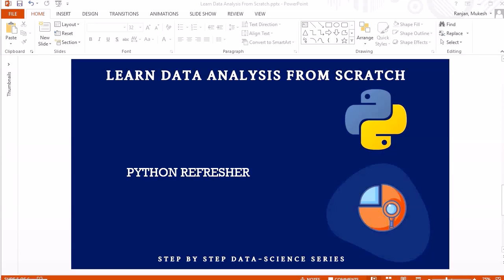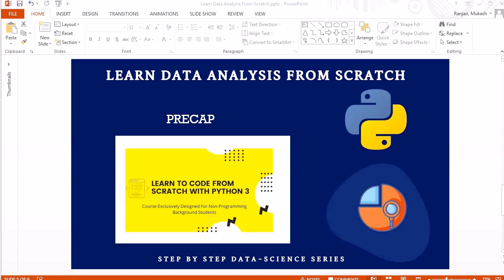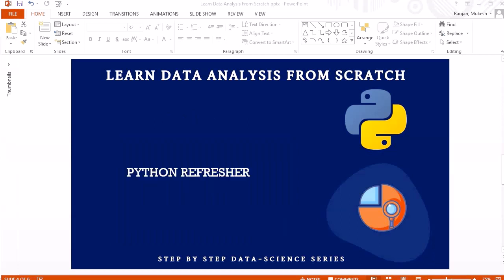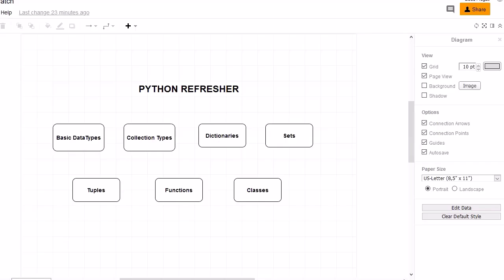Welcome to another session. In this session we are going to do a refresher for Python prior to moving further in this course. I have a detailed course available called 'Learn to Code from Scratch with Python 3' — you can refer to that for detailed information. This course is for absolute beginners. To make everybody on the same page, we are going to discuss basic data types, collection types, dictionaries, sets, tuples, functions, and classes, as we are going to use these concepts frequently in data analysis.